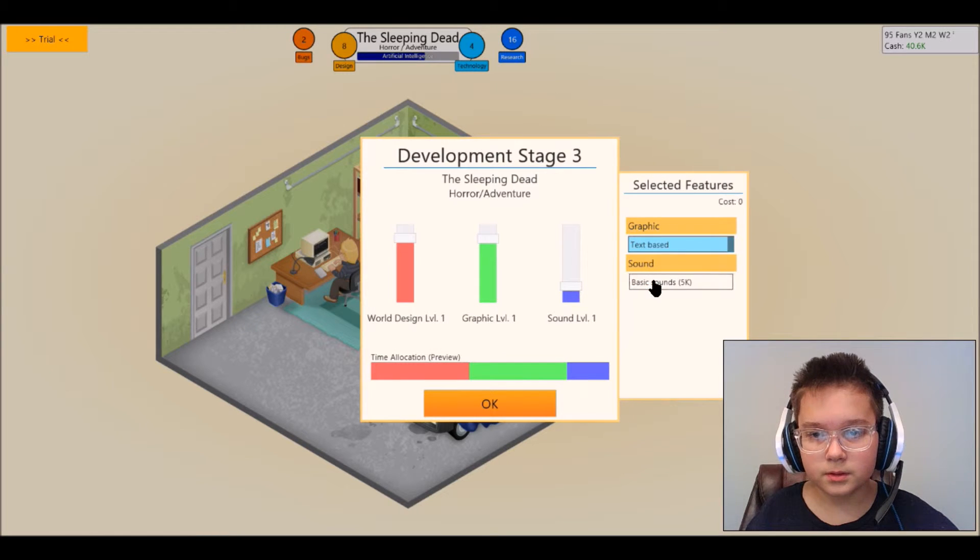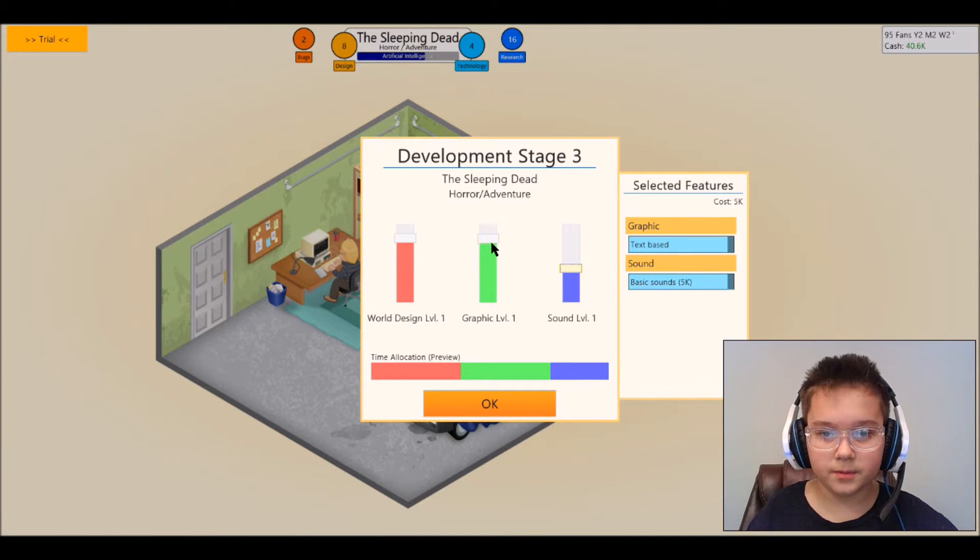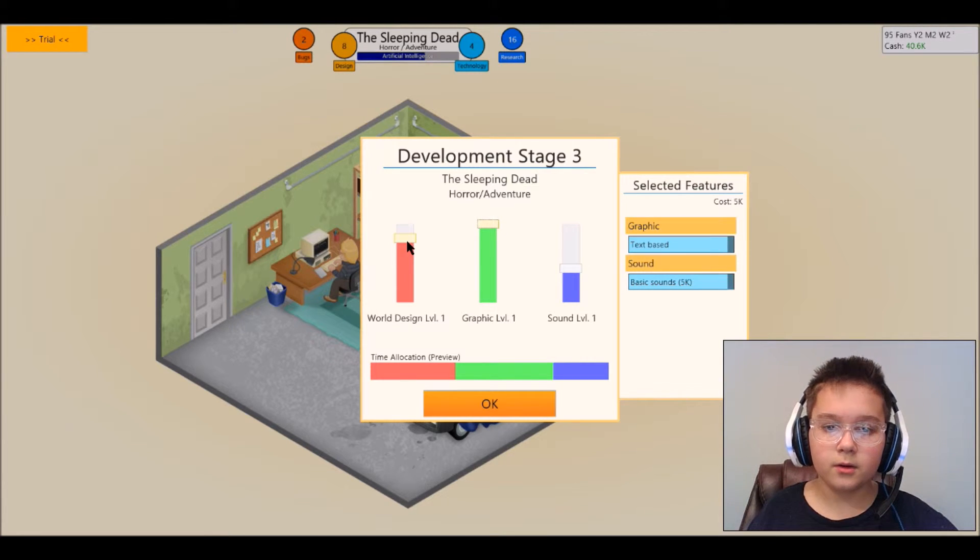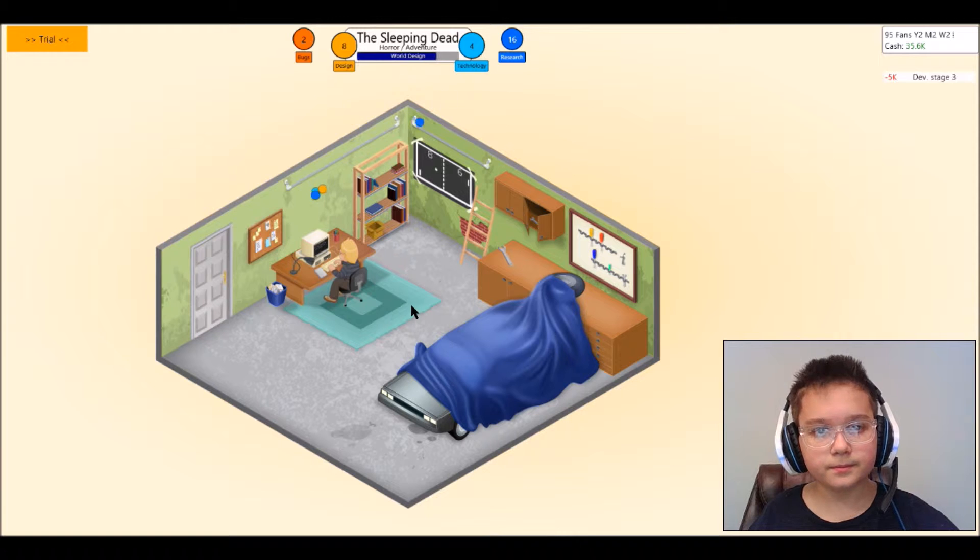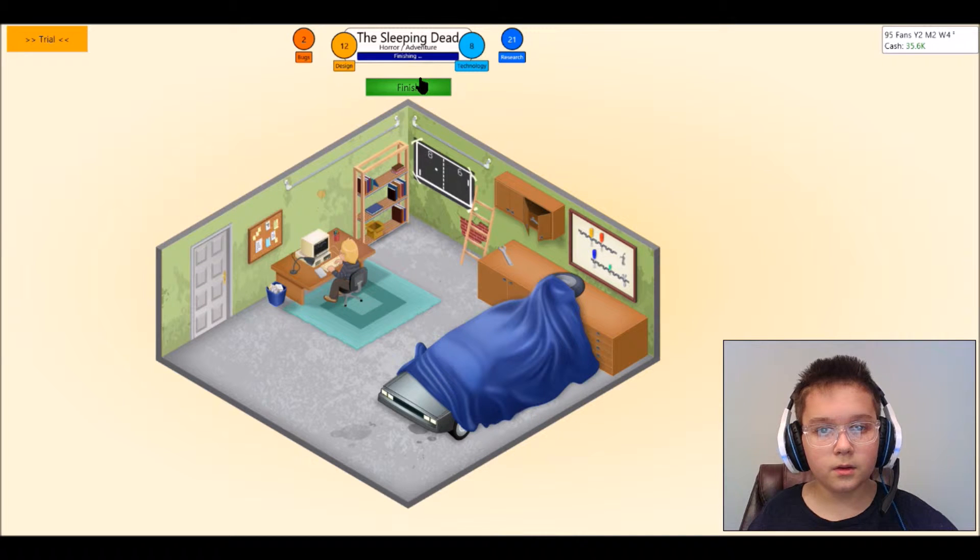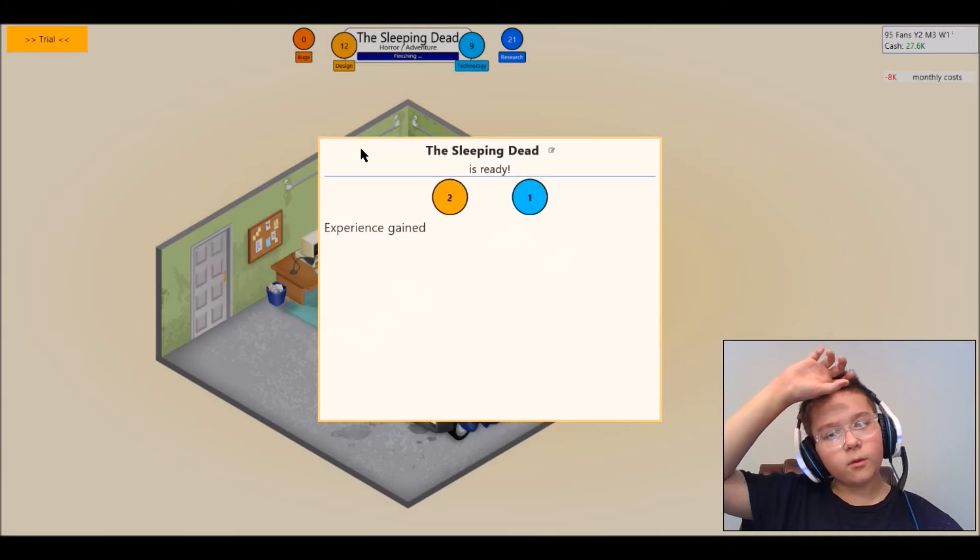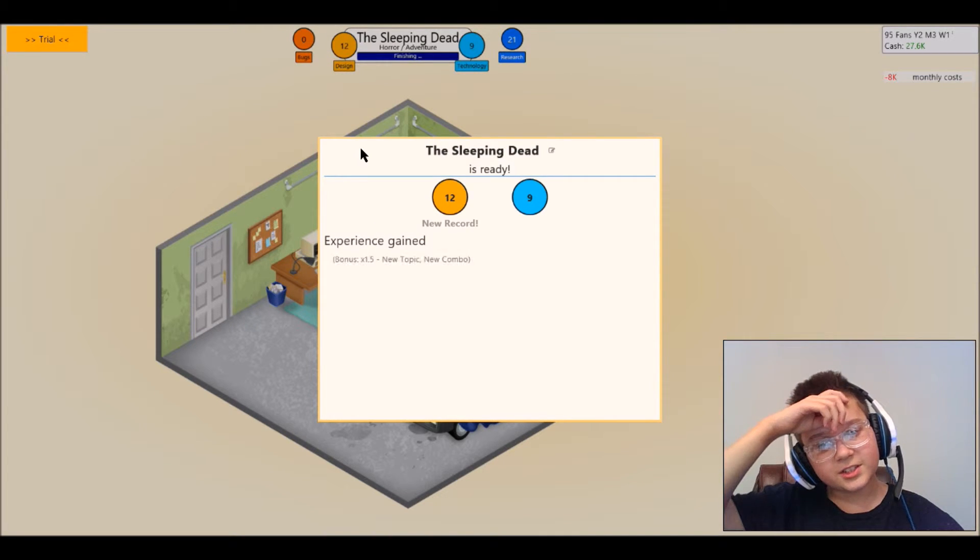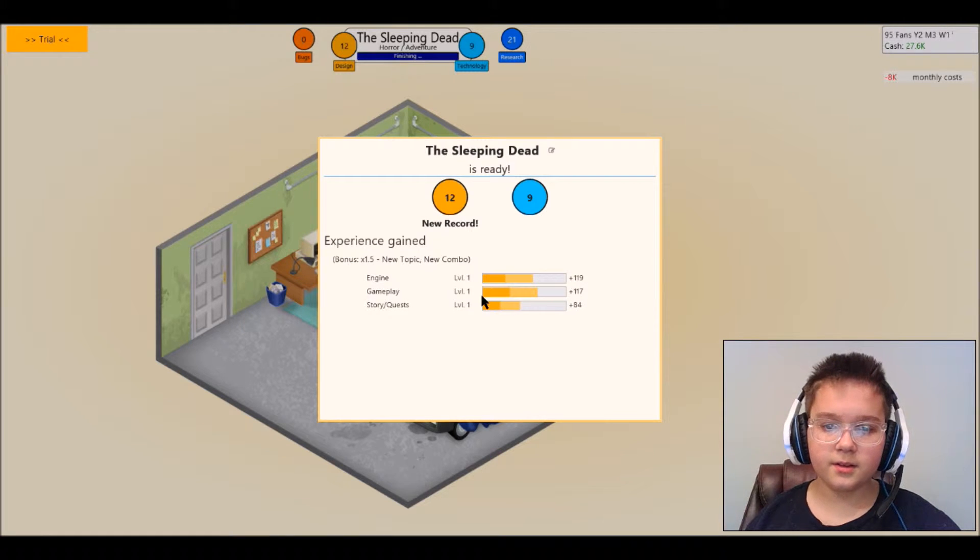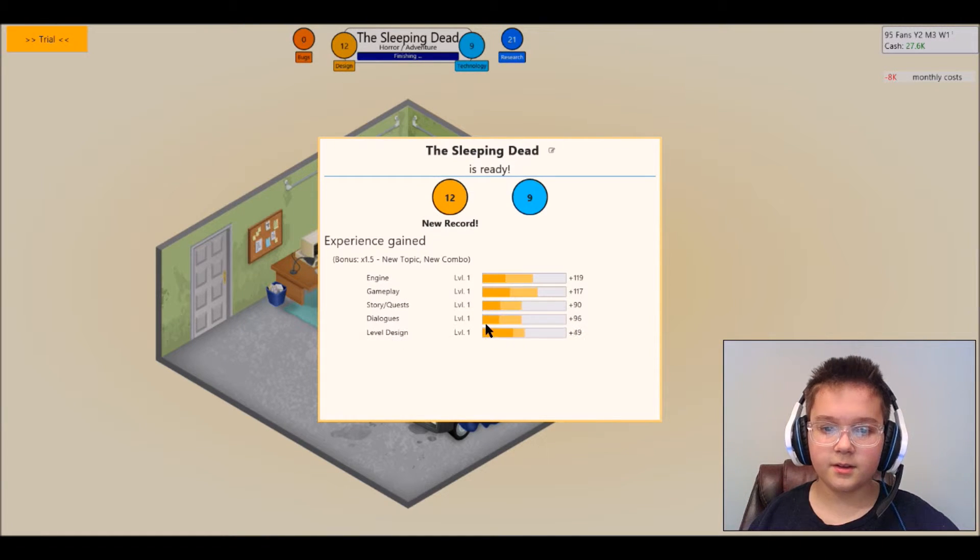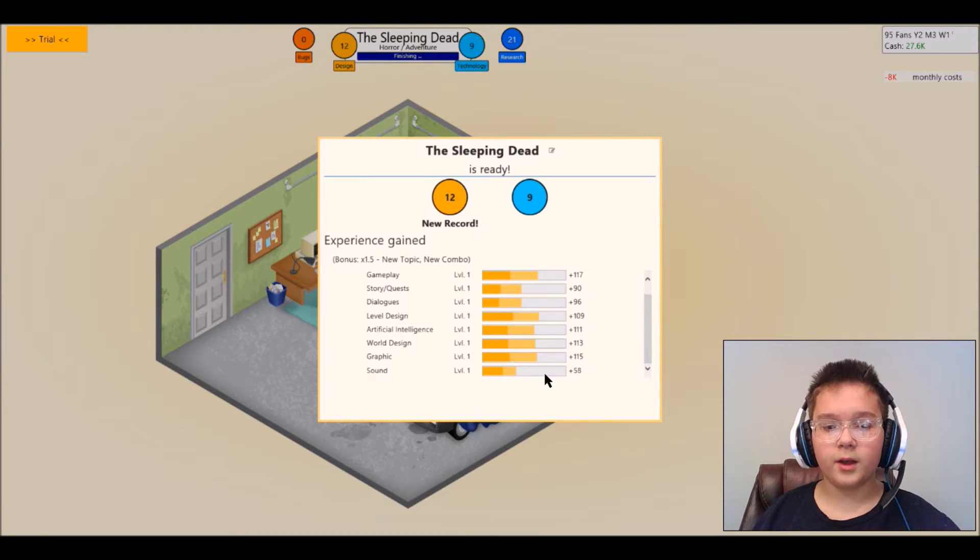Basic sounds, turn up a little bit. Graphics I want up a lot and then world design we'll keep that same. Oh wait no, oh dang it, I thought I hit finished on bugs but no I didn't. Oh wow we upped a lot.